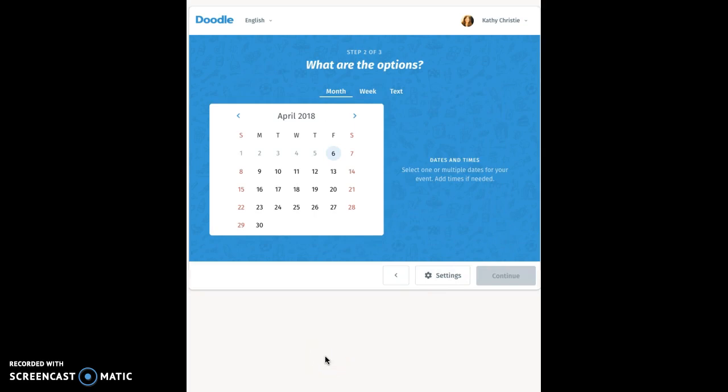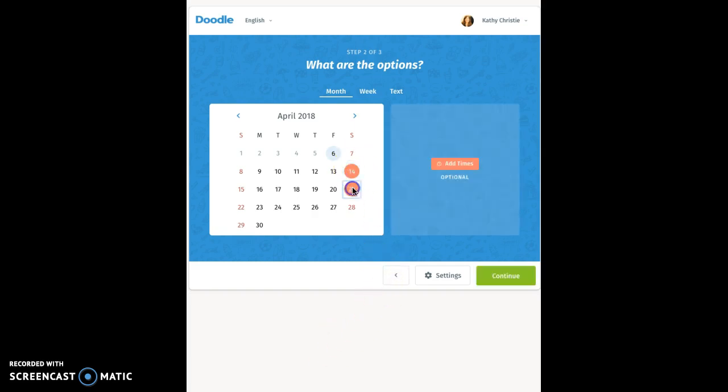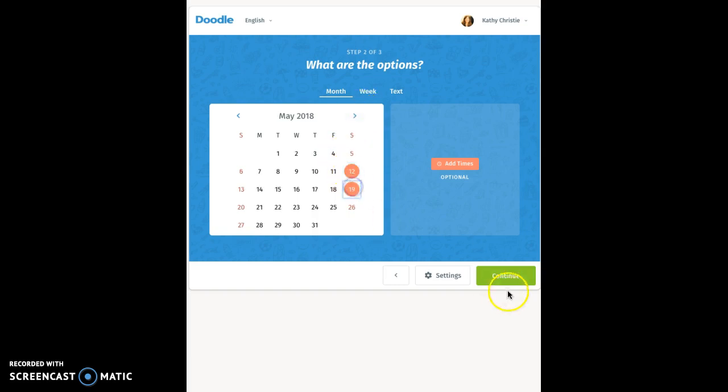On the next page, choose some dates that you would like for people to consider for your event. When you click on a date, that date will turn orange. You don't have to enter times if you don't want to. When you are done picking dates, click Continue.